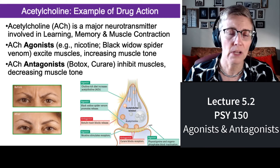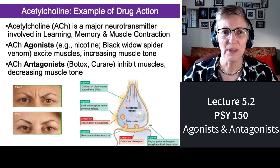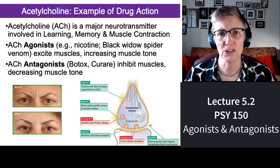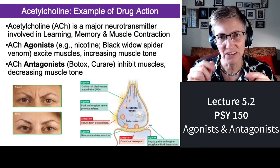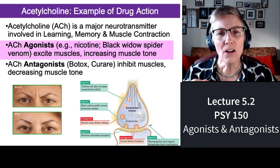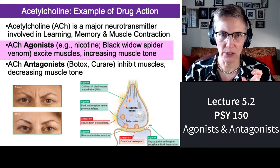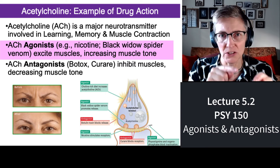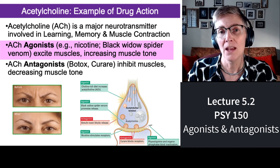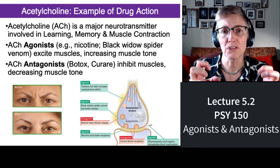Acetylcholine is a common neurotransmitter used in a number of different activities. When students are learning and trying to remember things, acetylcholine plays an important role. It also plays an important role in muscle contraction. Acetylcholine agonists — remember, agonists increase — include nicotine and the venom of the black widow spider. Both cause an increase in muscle tone. With nicotine it's that feeling of being energized and ready to go. With the black widow spider, there's so much agonist activity that the muscles can't function anymore.